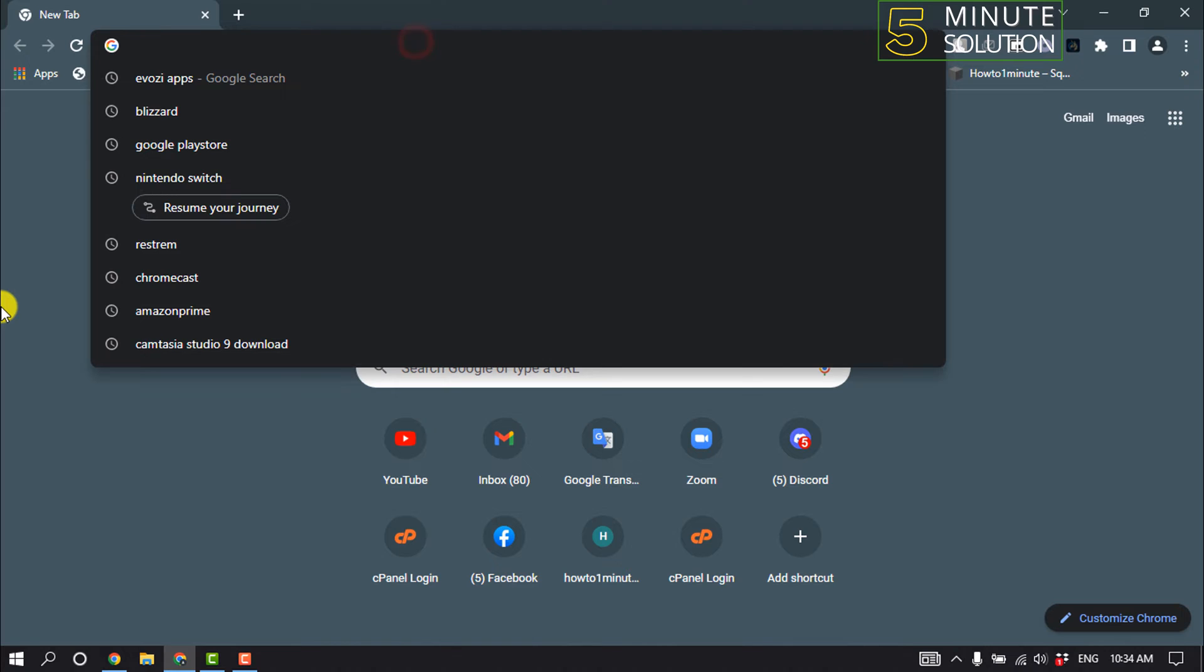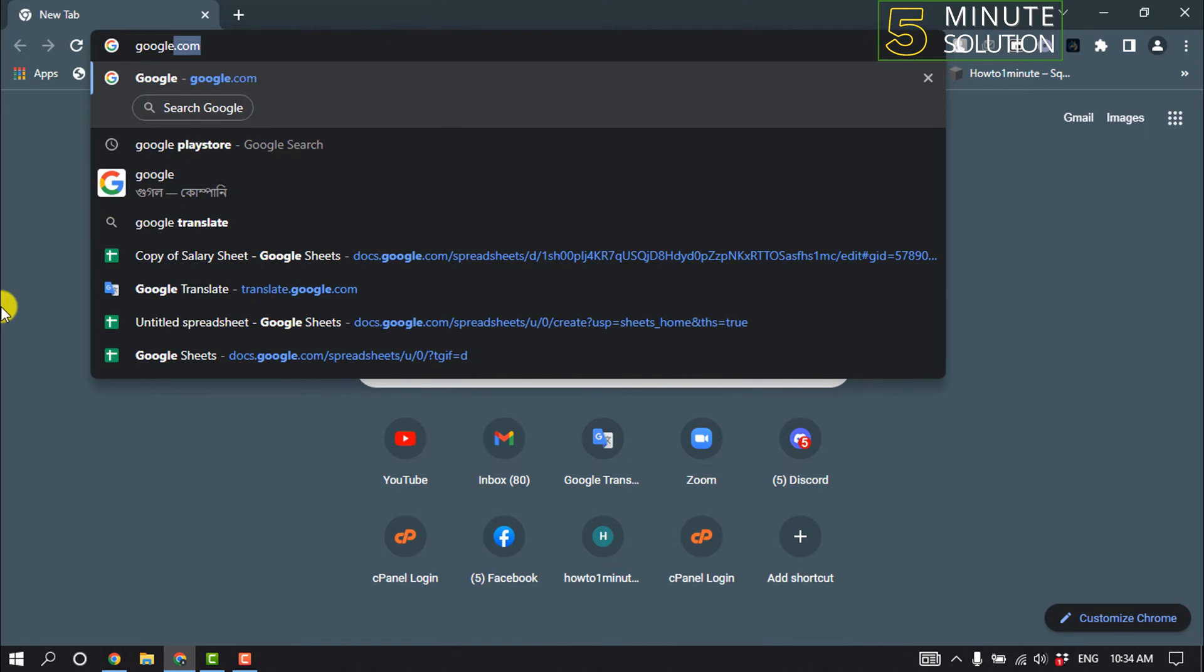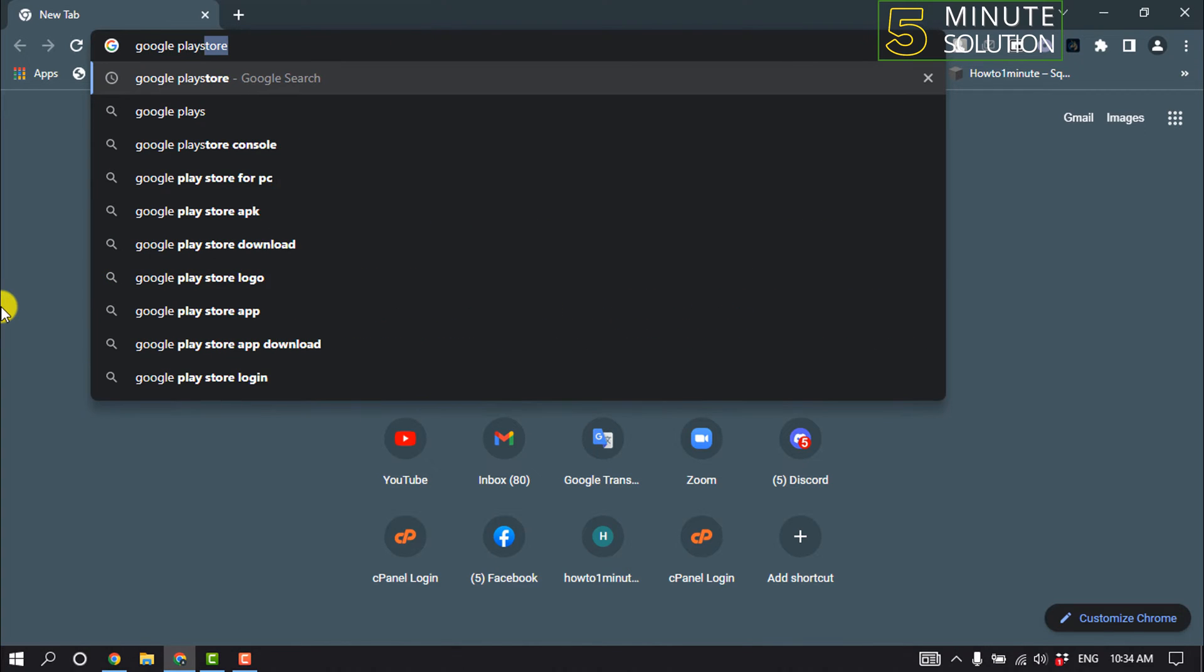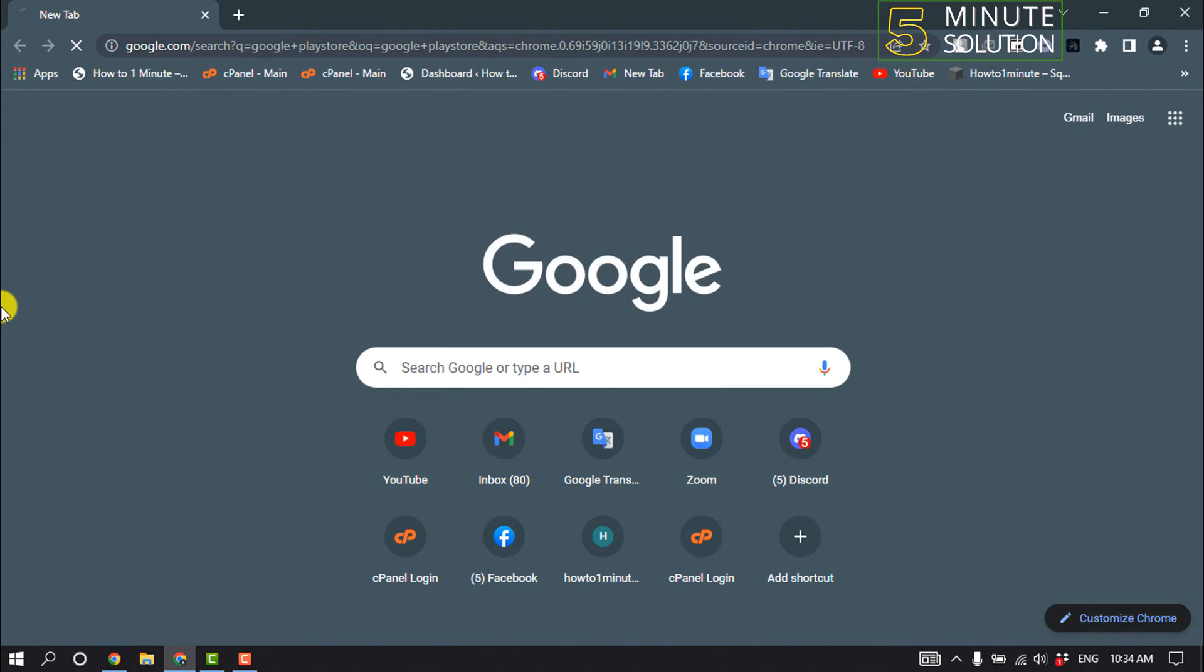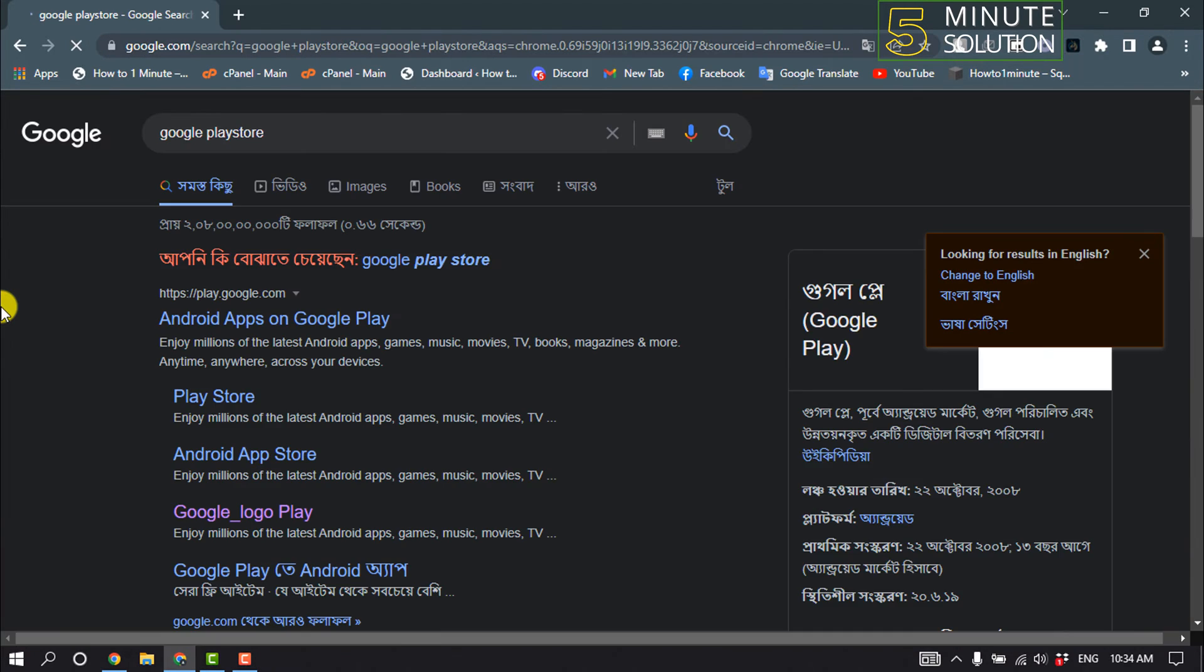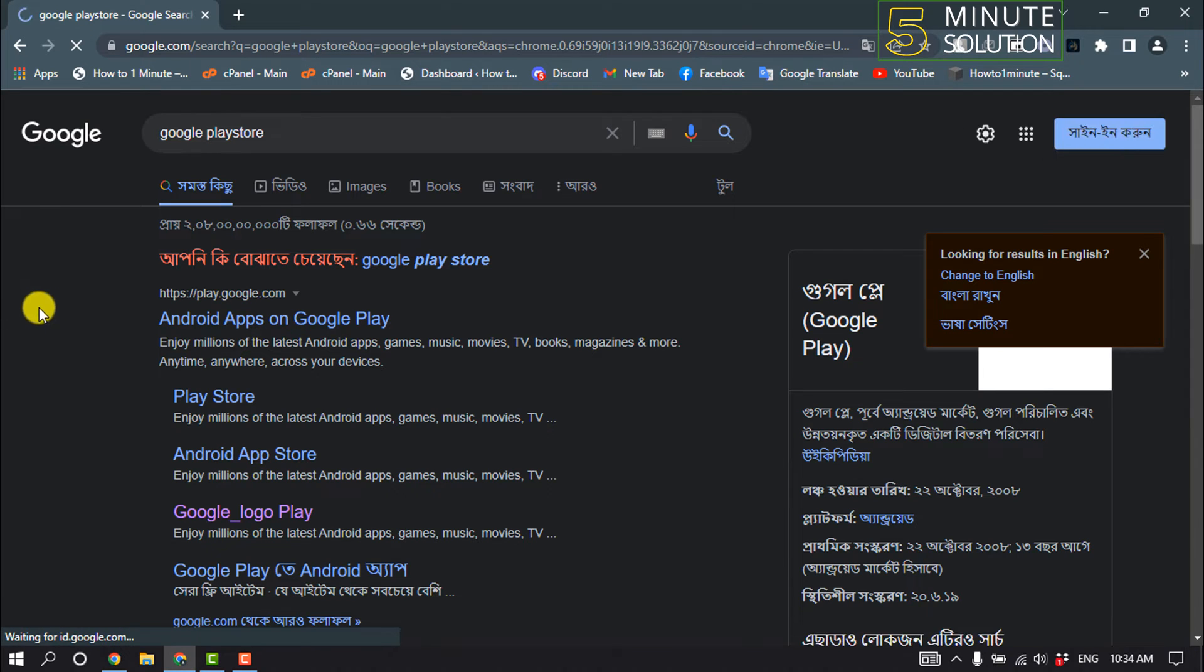type Google Play Store and click on play.google.com.